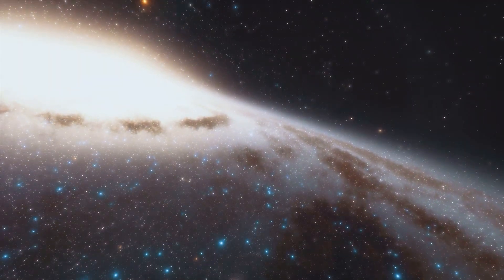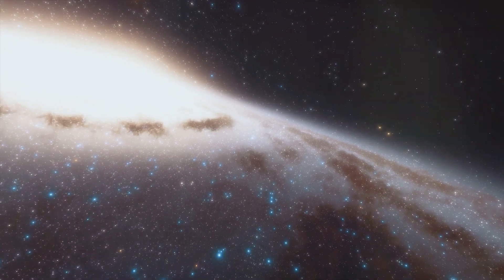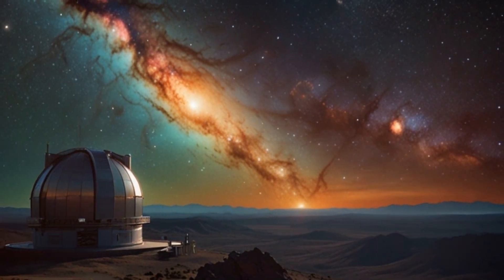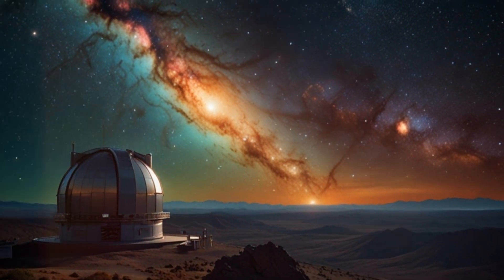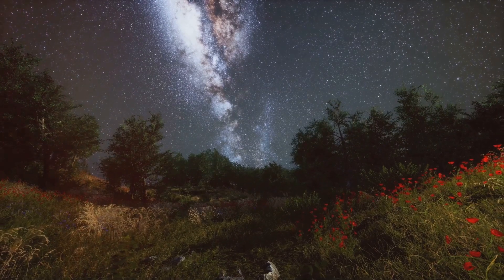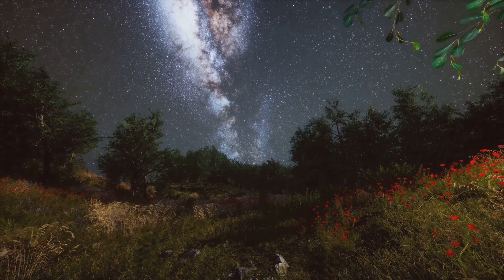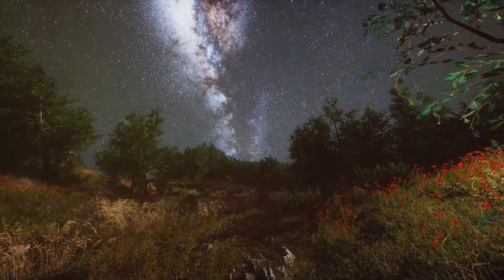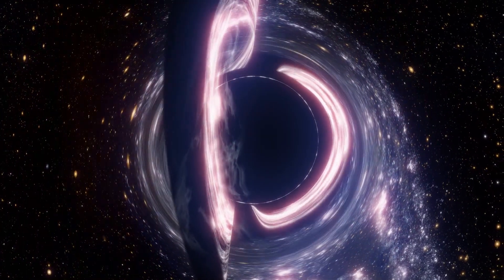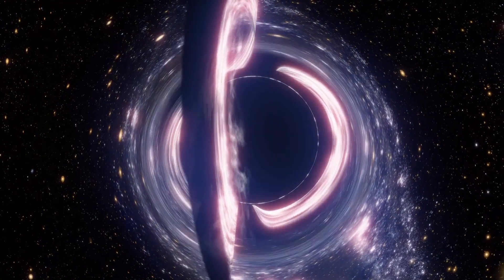Space, the ultimate frontier. It's vast, mysterious and endlessly fascinating. For centuries we've gazed up at the stars, wondering what's out there. Are we alone? How did the universe begin? What secrets do black holes hold?